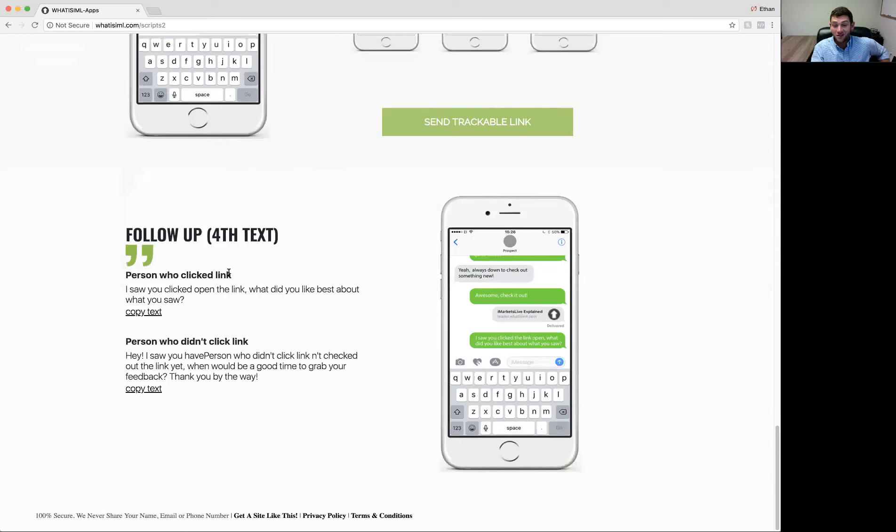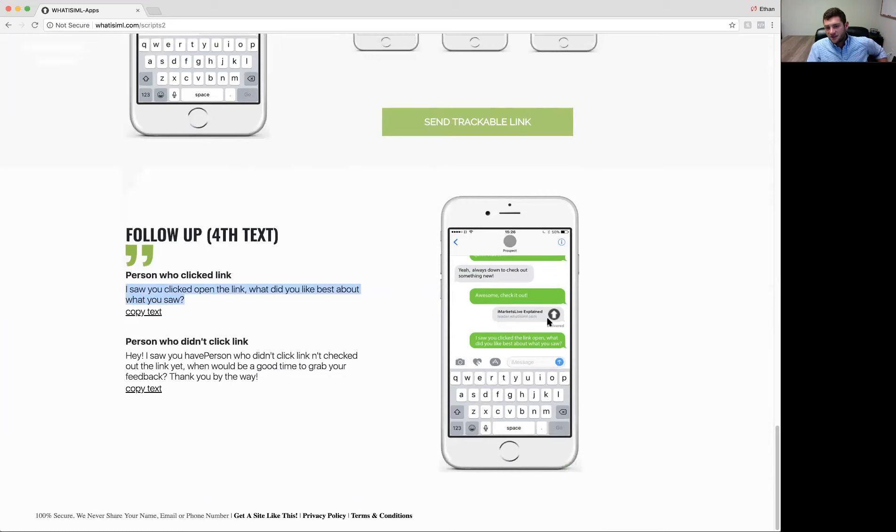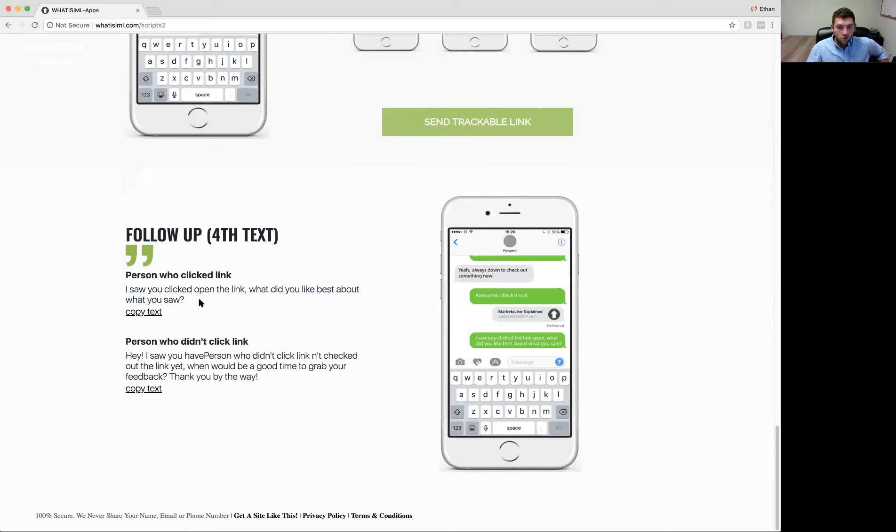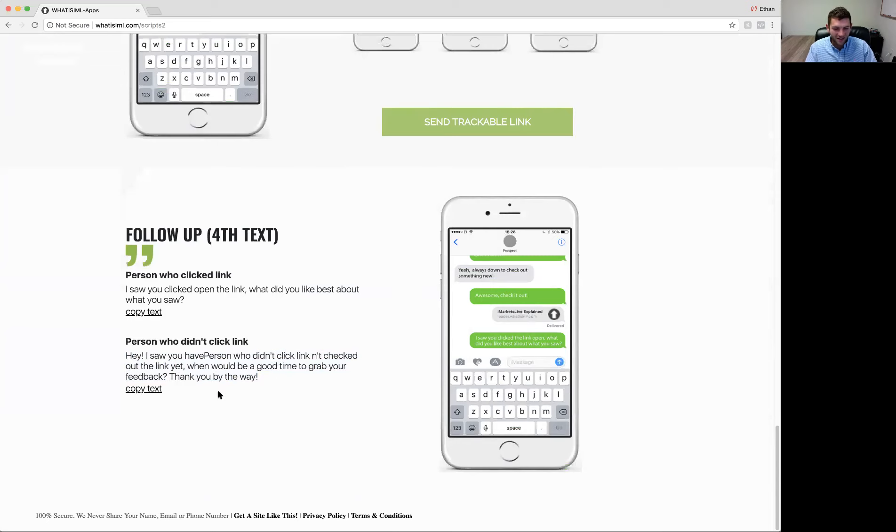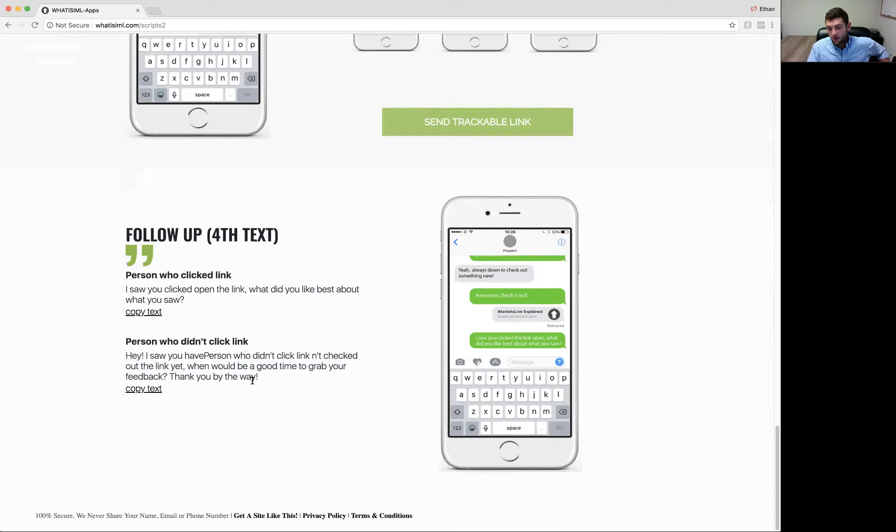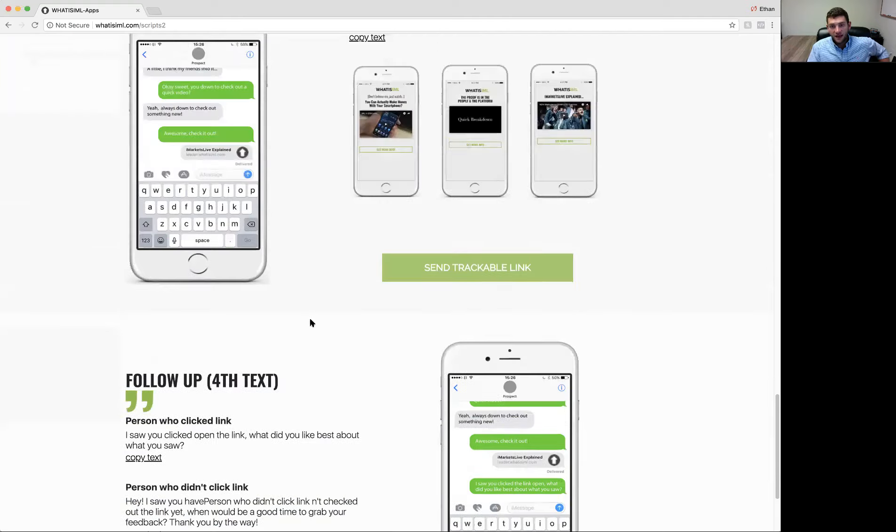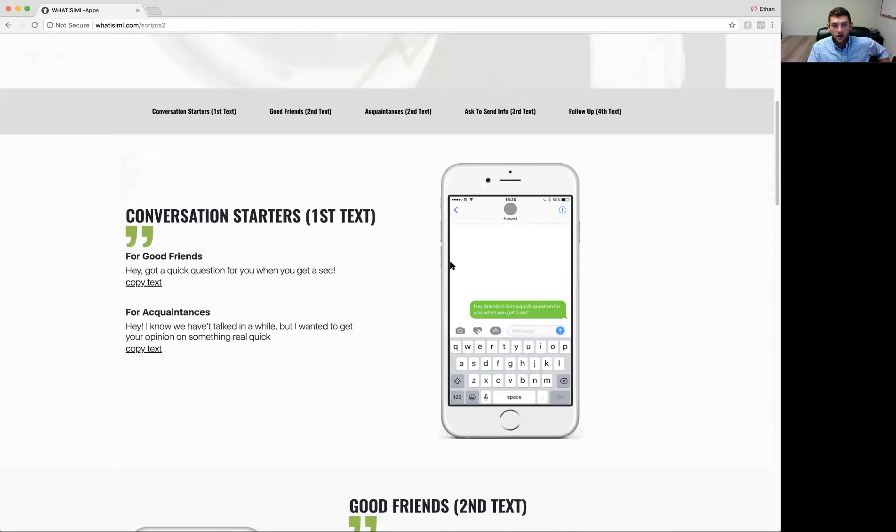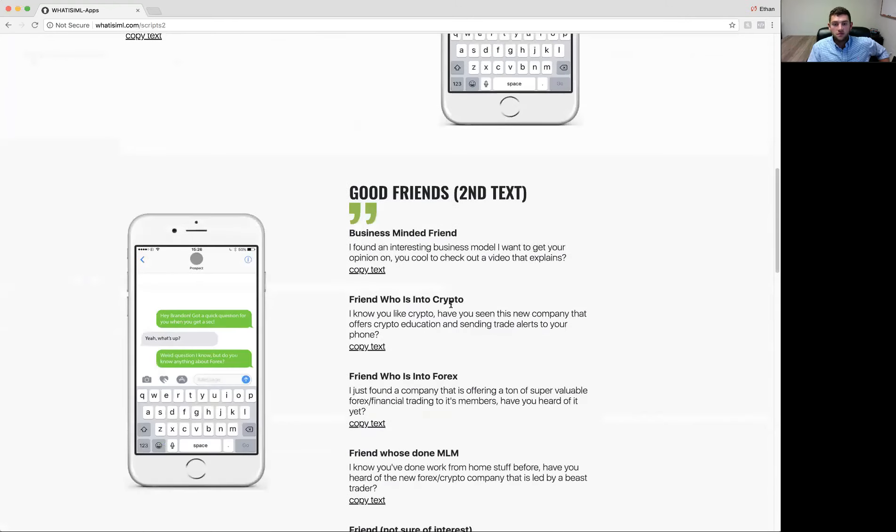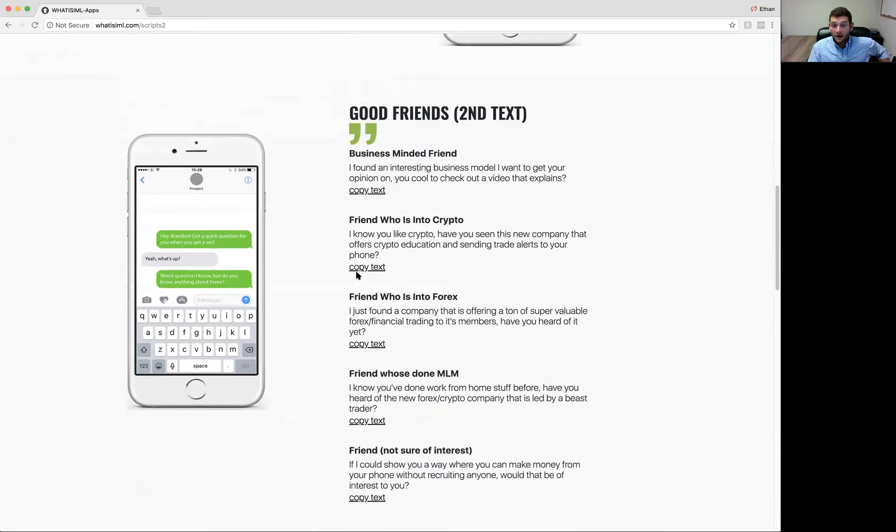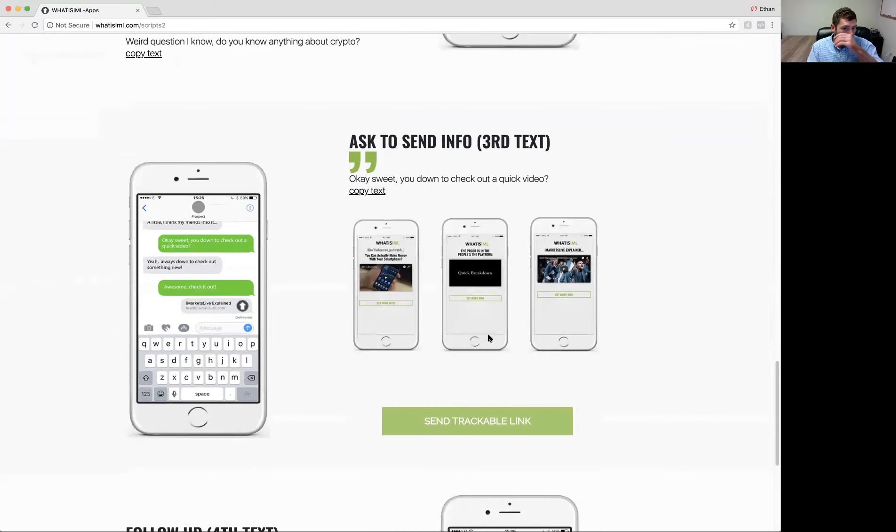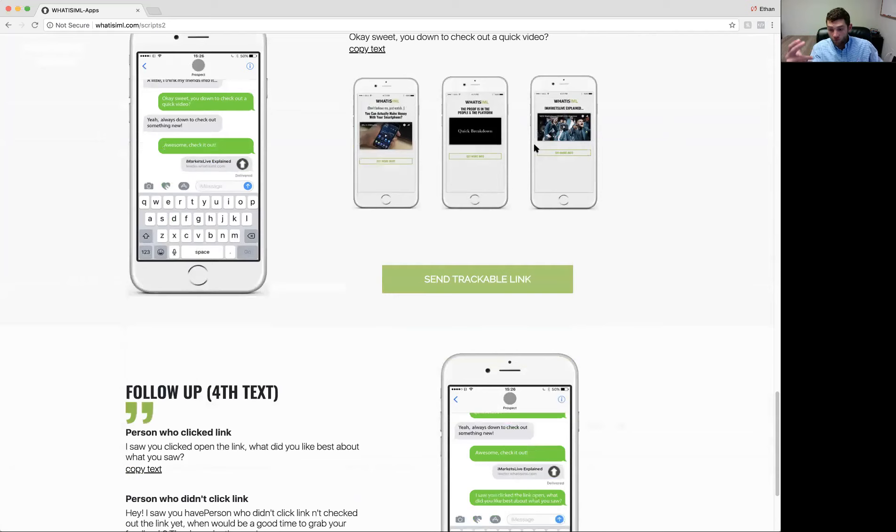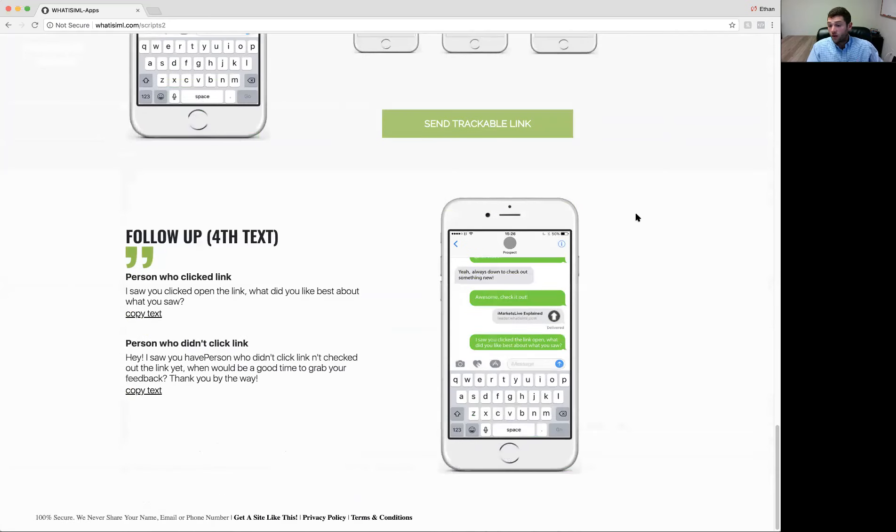But you then are going to want to follow up. You guys know this. The fortune's in the follow-up, right? So be sure to follow up with someone who clicked the link, but maybe never responded to you. So the hypothetical is, if I send this to Brandon, I got a notification that Brandon opened it, but an hour or two hours goes by, I might want to say something like this. I saw you clicked open the link. What'd you like best about what you saw? The next one is, if Brandon didn't open the link after, say, a few hours, and guys, if you send someone the link, don't hit them up immediately five minutes later. Hey, I saw you haven't checked it out yet. But someone who didn't click the link, you might want to say, I saw you haven't checked out the link yet. When would be a good time to get your feedback? Thank you, by the way. So this is your follow-up fourth text. So you guys can see the flow here. Start the conversation. Here's what you want to say to a good friend after the convo started. Here's what you want to say to acquaintances after the convo started. Here's how you want to transition into sending some information. You're going to get notified when they click the link open, and then you're going to want to follow up.